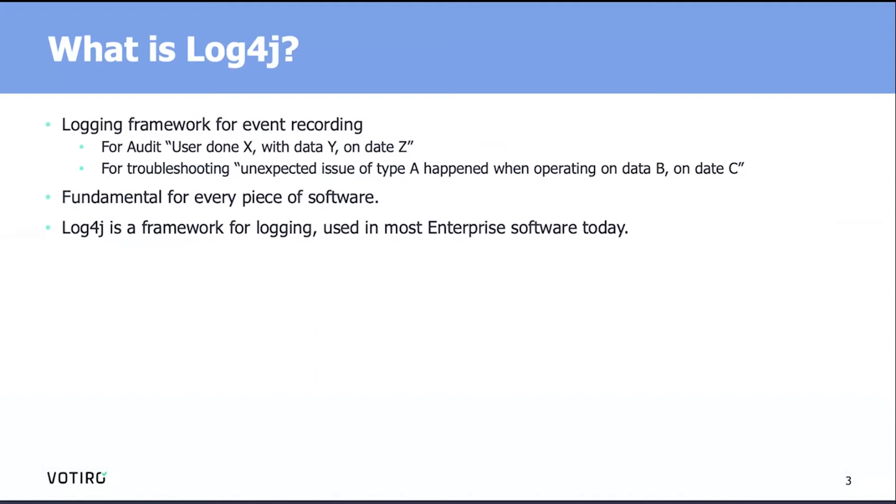We're also using logging for troubleshooting. For example, an unexpected issue happened when the user was clicking on this or that on date C. And why is it so important? Because that's the basic way for any software to be operational over time, to make sure it does what it's actually designed to do.